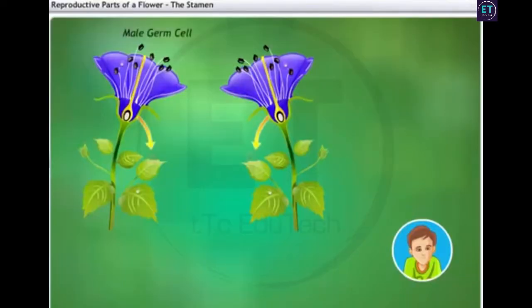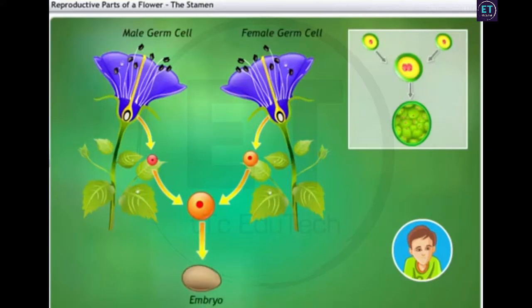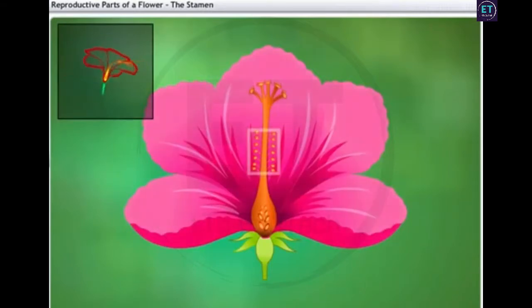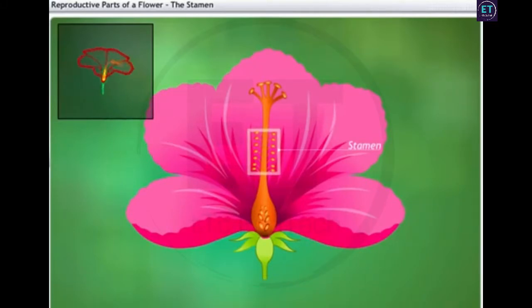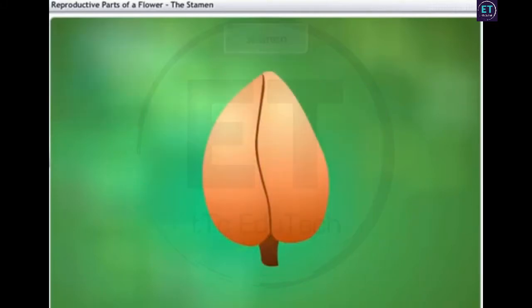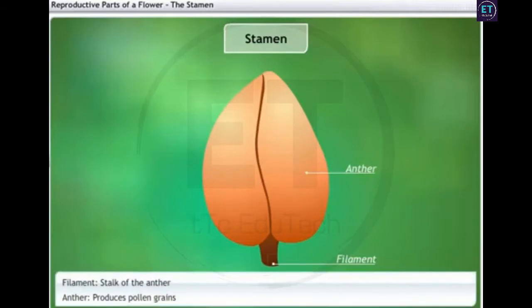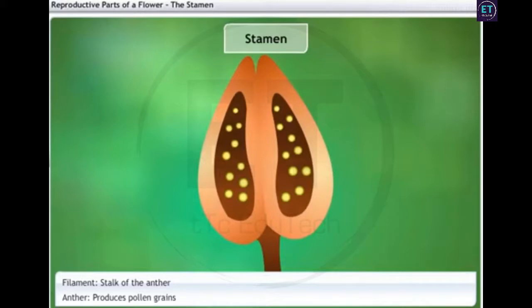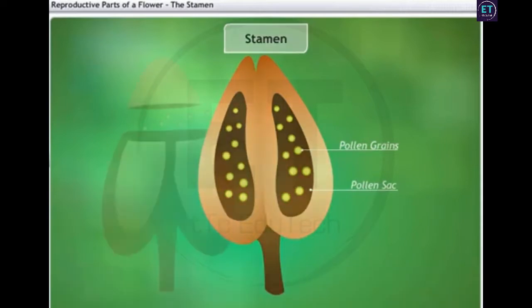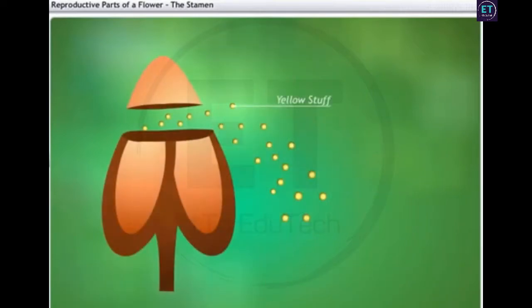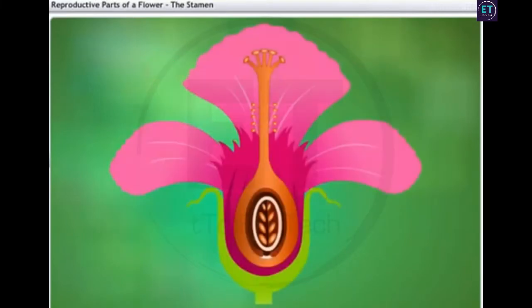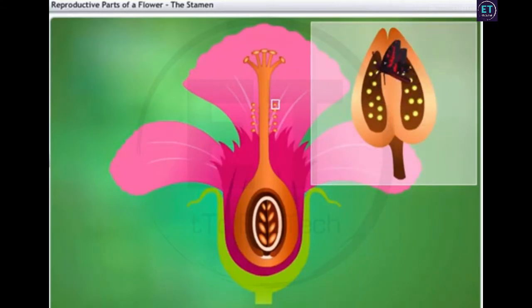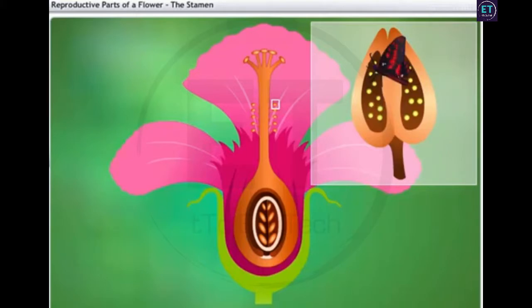So how do the male and female germ cells come together to form the embryo? Let's use the hibiscus flower to understand the process. This is the stamen, the male reproductive part of a flower. It consists of the filament and anther. The filament is the stalk of the anther. The anther produces yellowish pollen grains from the pollen sacs inside it. That's the yellow stuff that you got on your hands when you touched the flower. In the same way, when an anther brushes against an insect, say a butterfly, some pollen grains stick to the insect.